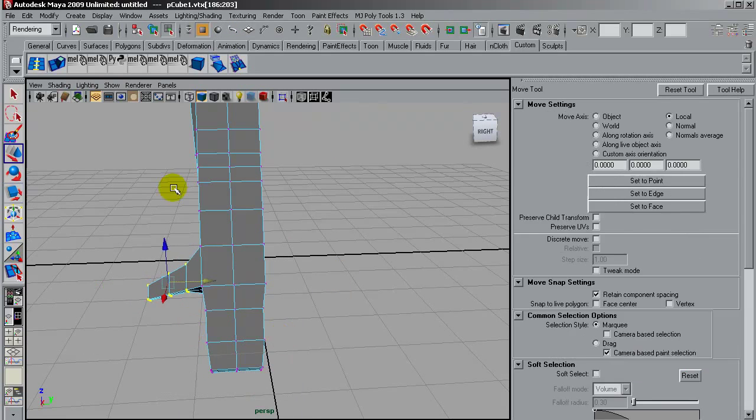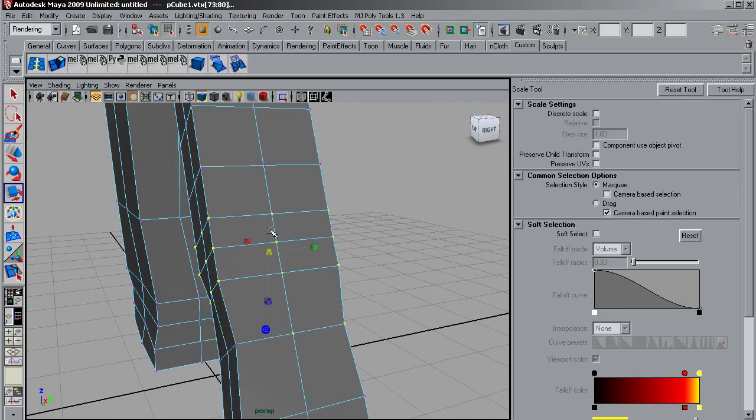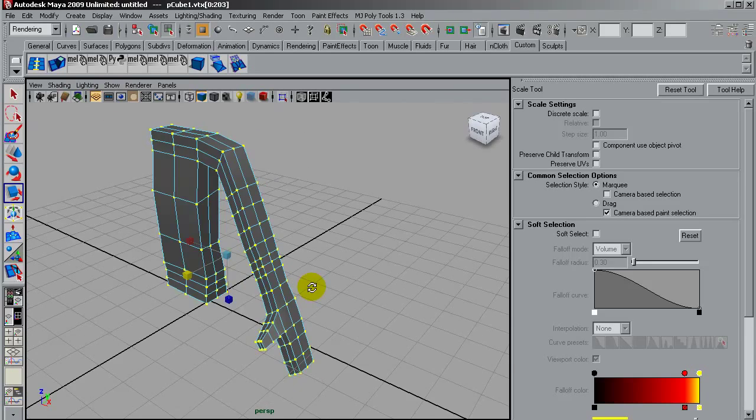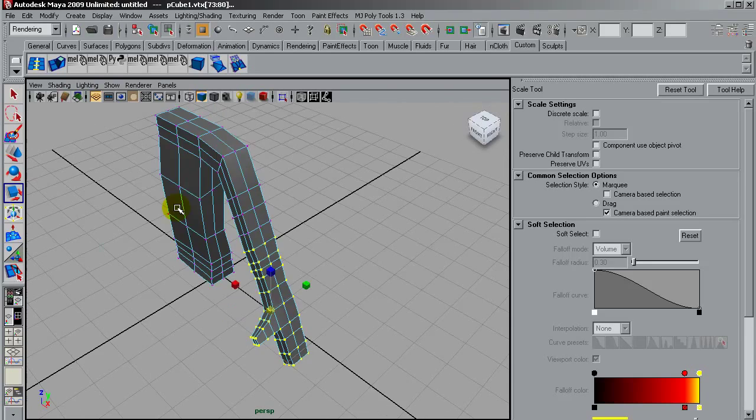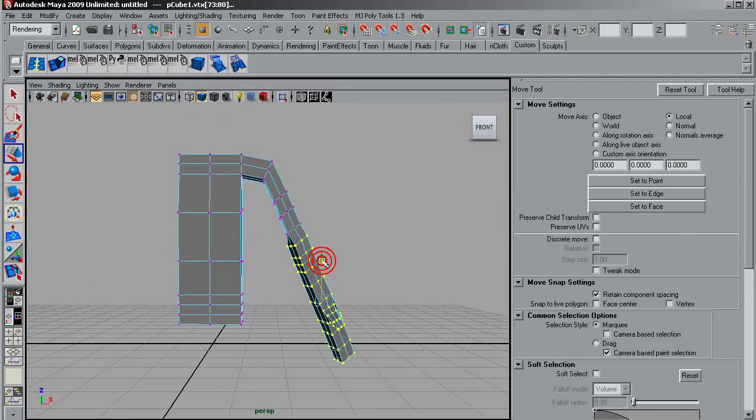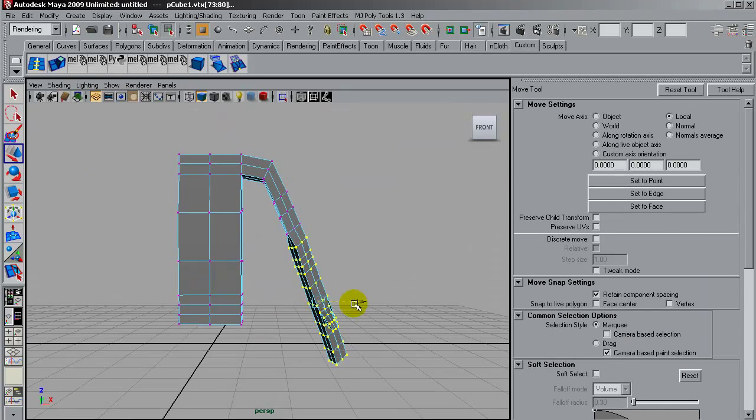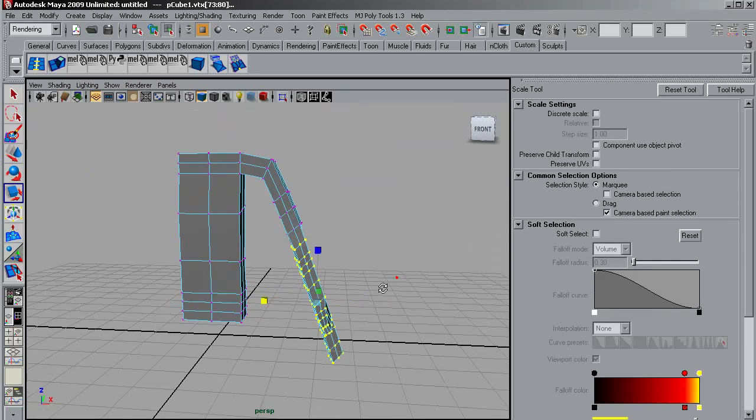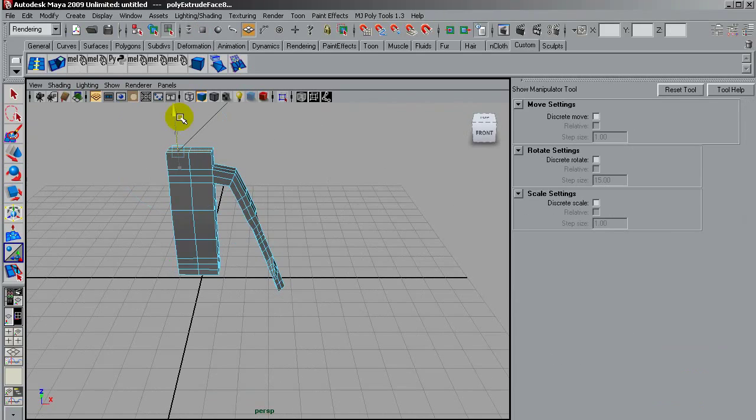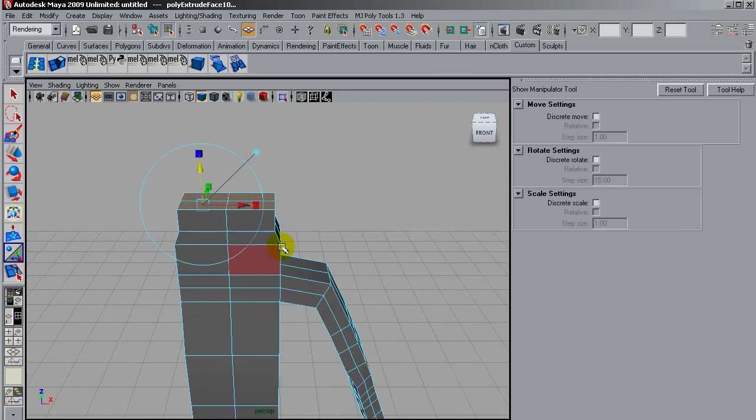There it is. I am going to shape the hand, scaling a bit, rotating, and scaling these points too for having more like an arm shape.